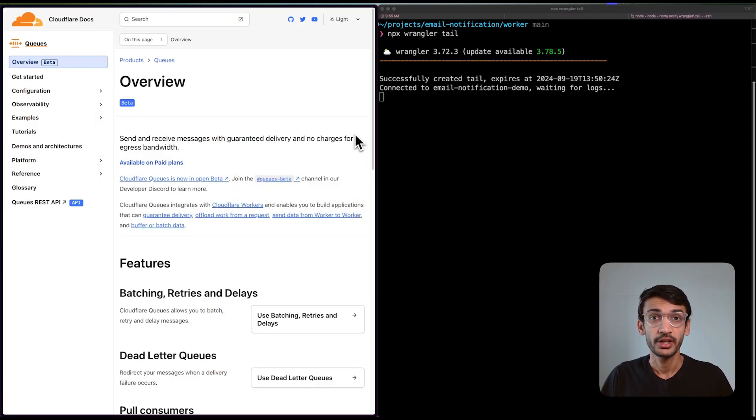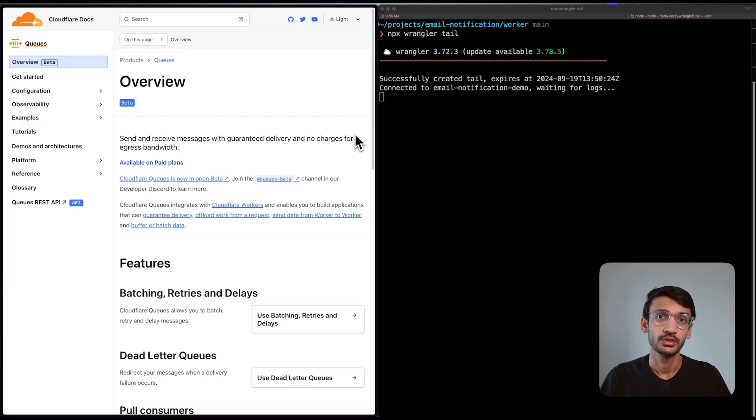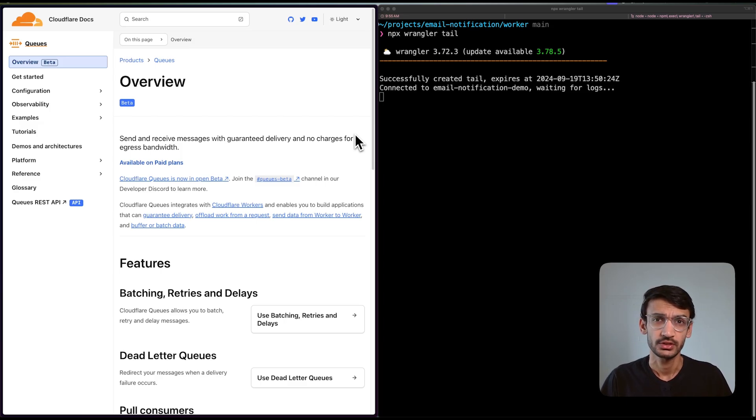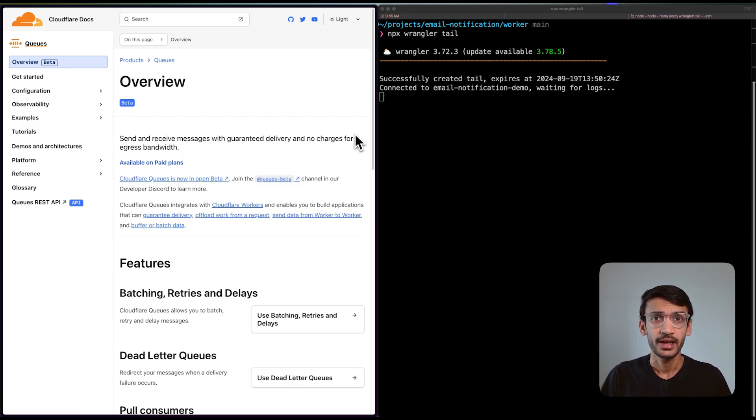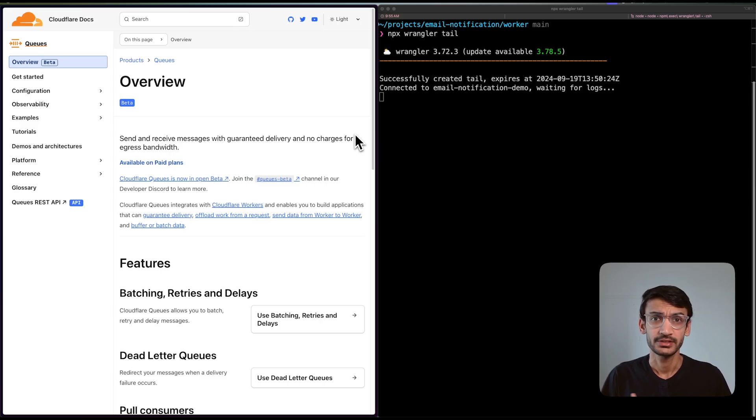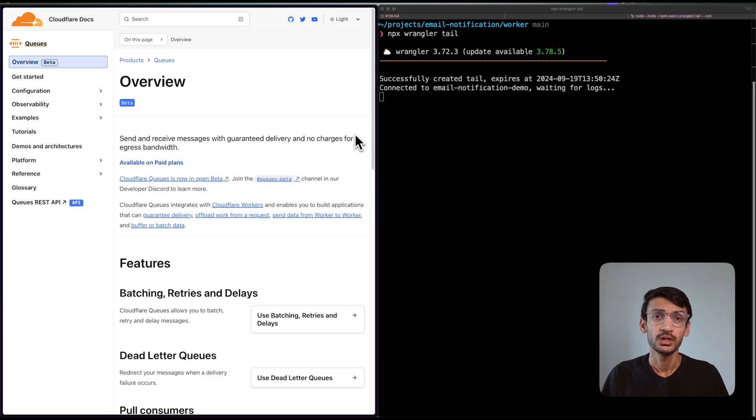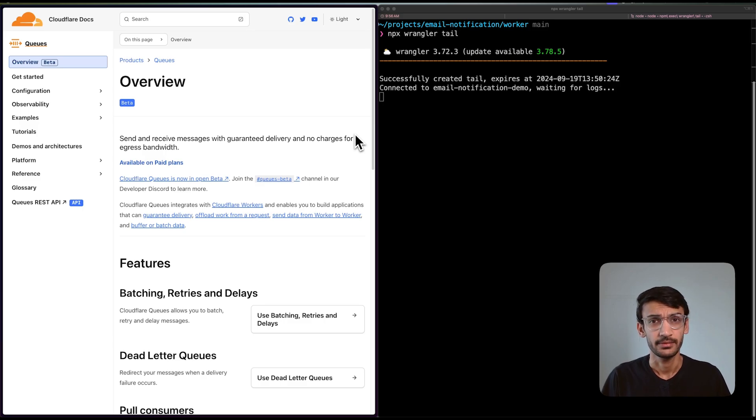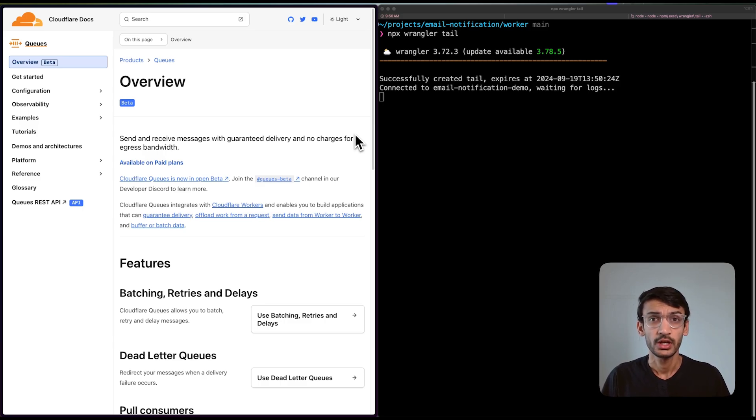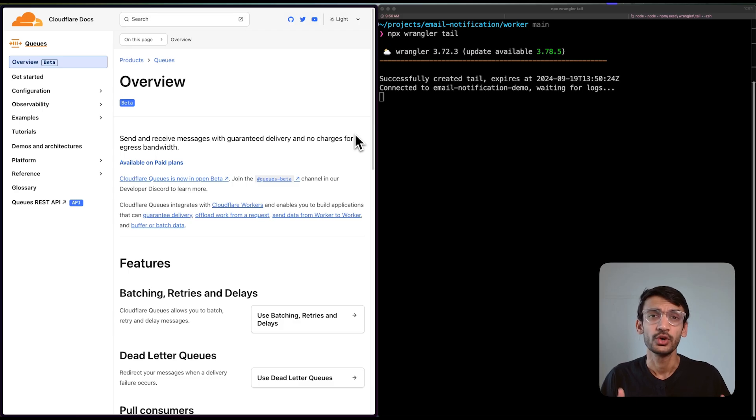Imagine you have created a popular application with a growing user base. Users are signing up daily and several events happen as they browse the site like sending email notifications. However, sending emails can take time and it's not a good experience for users to be blocked while waiting for these processes to complete.